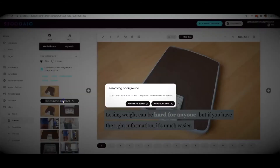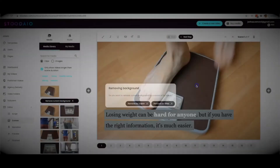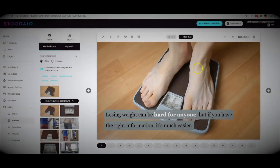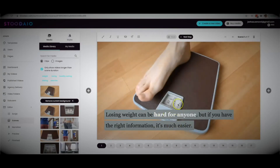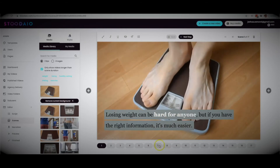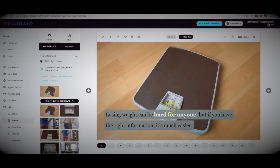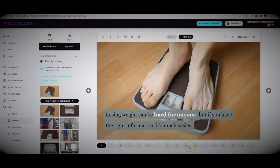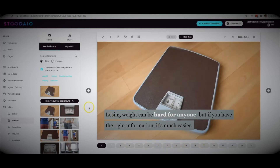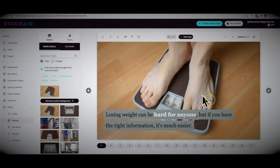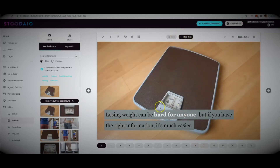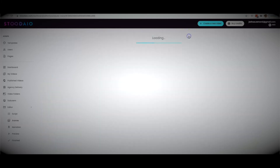Another option you have is to remove the background at any point during your video. That will allow you to just show the text — more of a text slideshow style — either for the whole video or just one or two slides. That's how easy it is to come in and edit your content. Once you're done creating your video, you can hit next step.